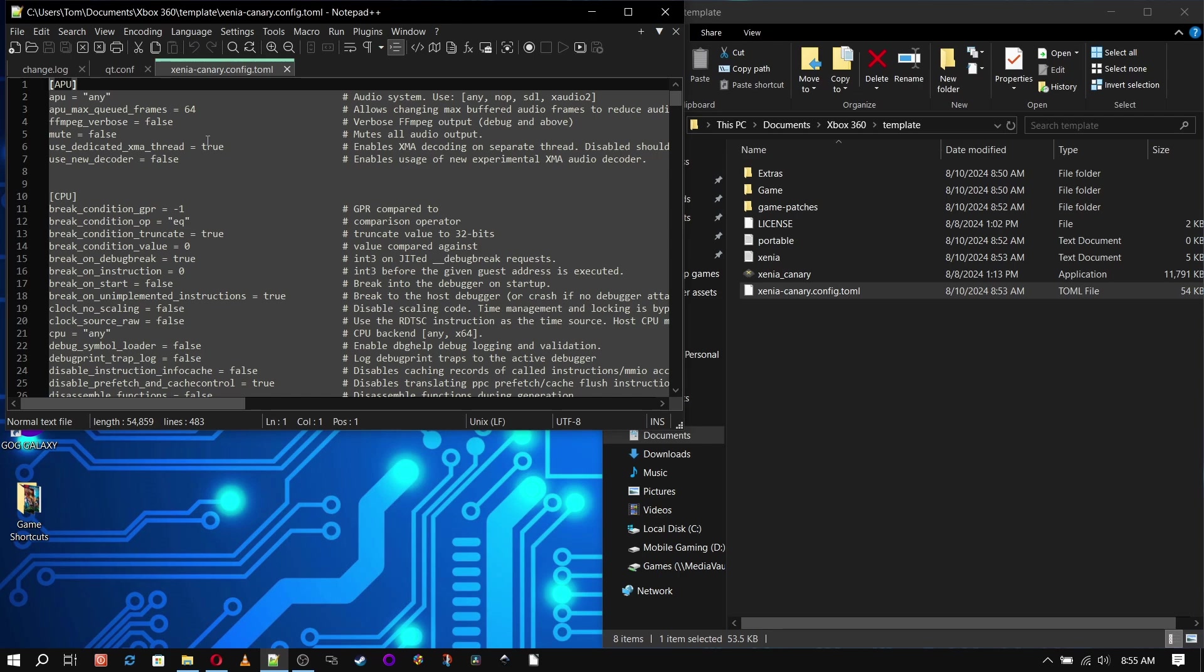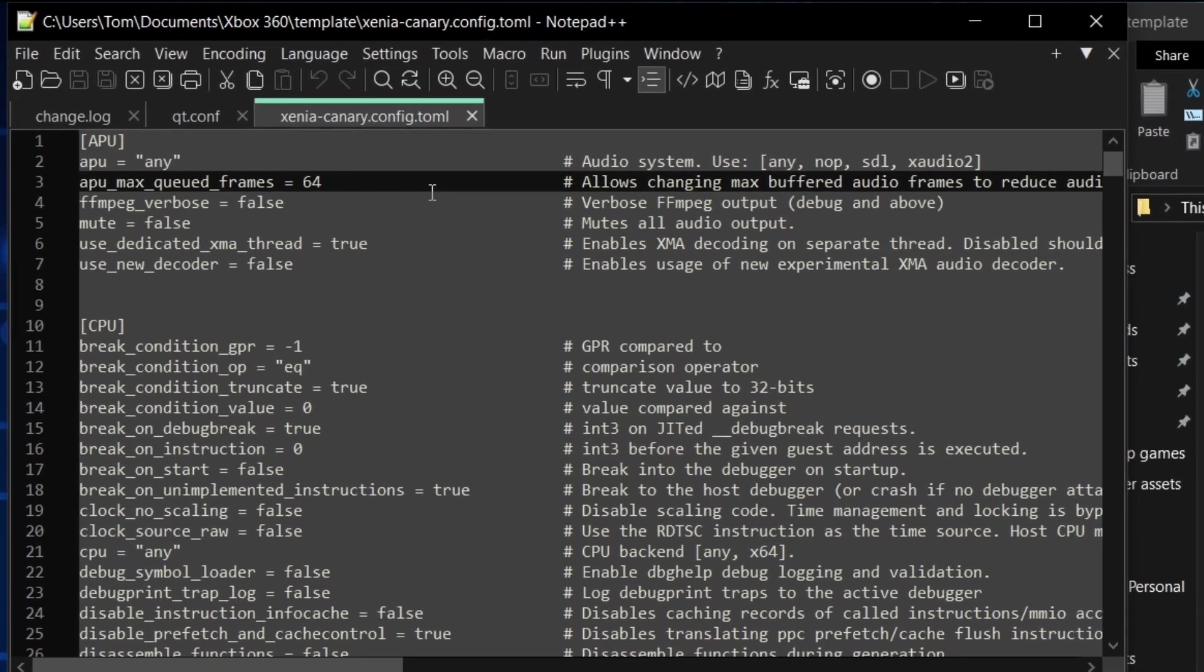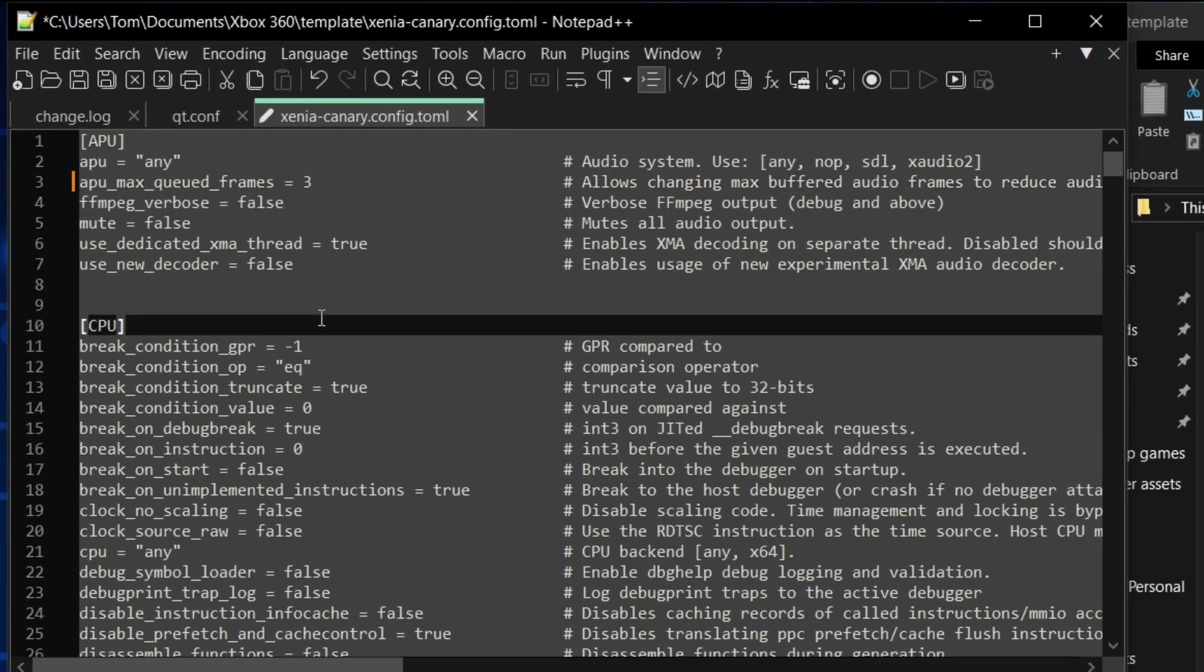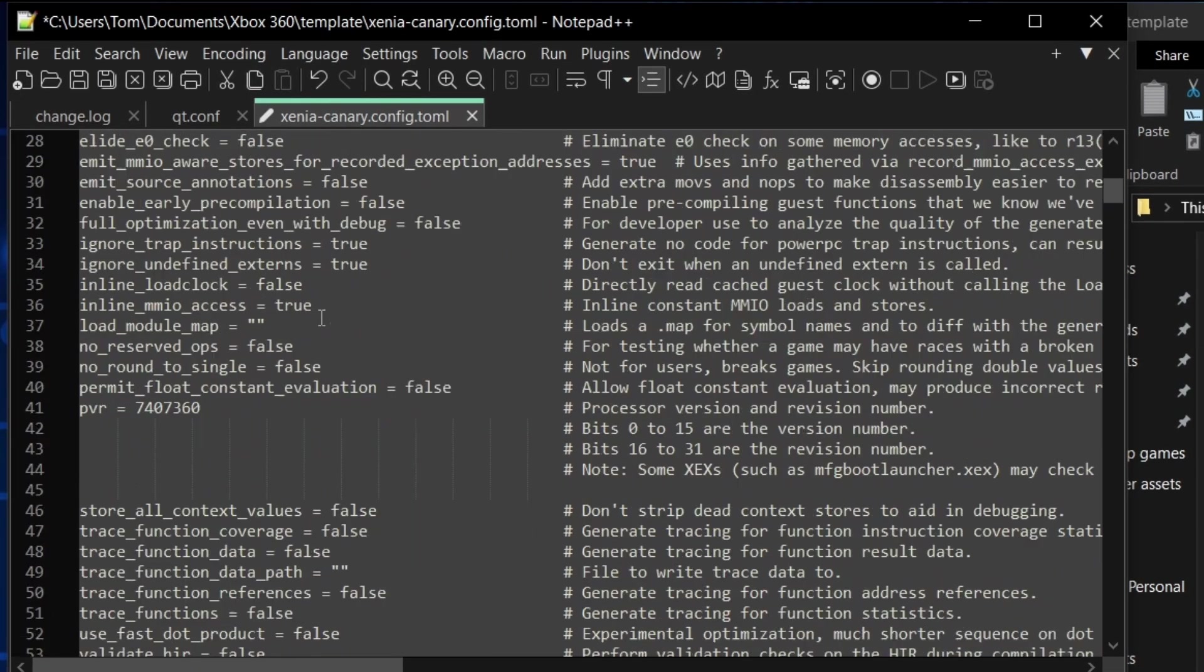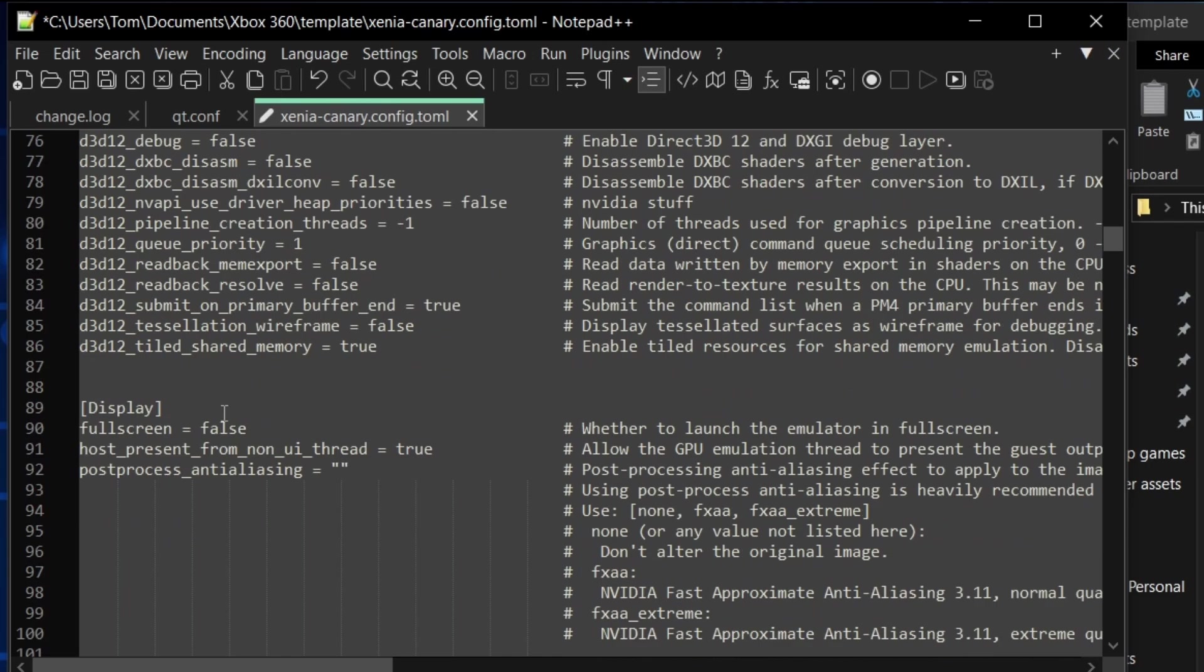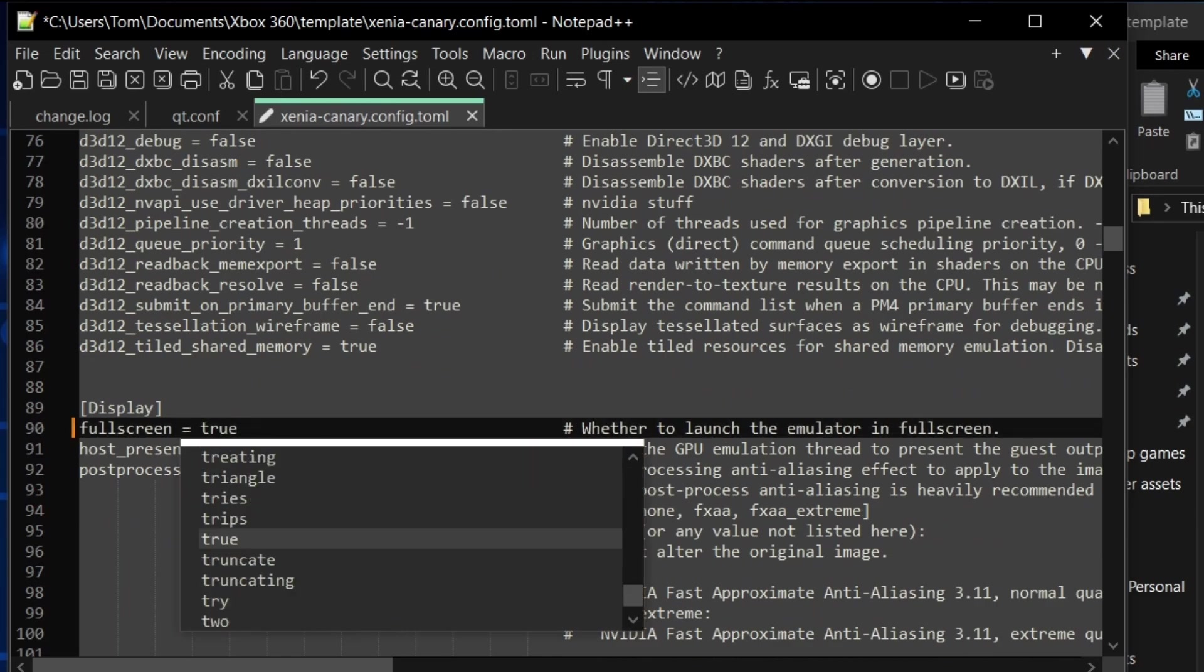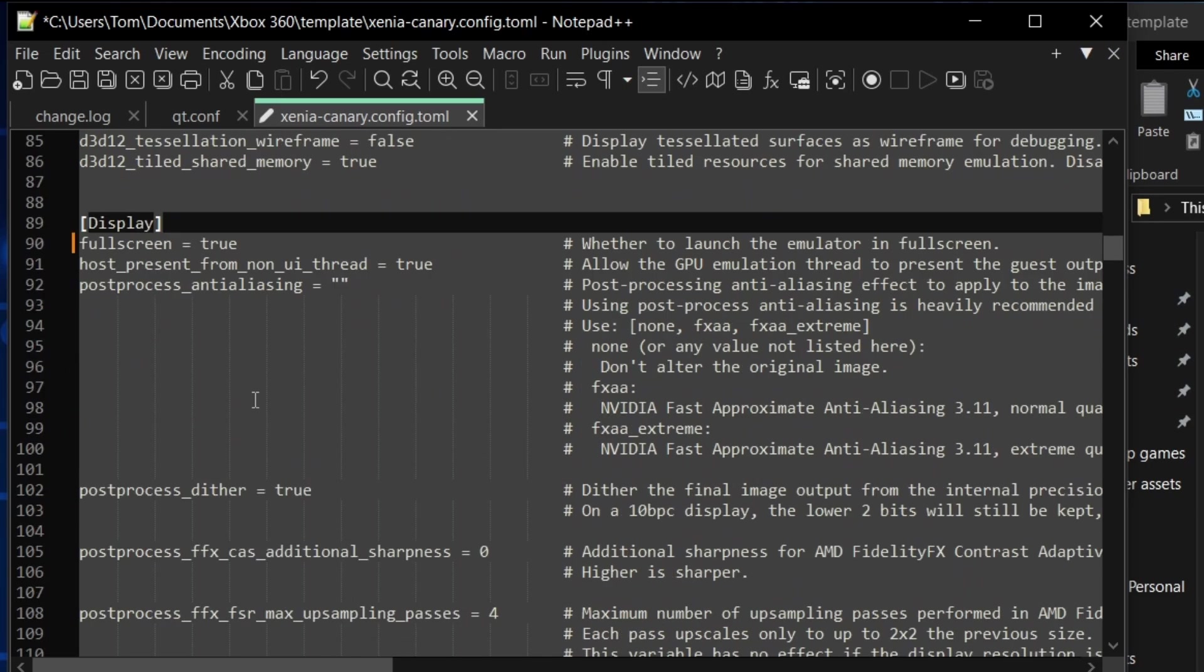Now I'm going to set my APU max queued frames at three because I've had issues with the audio syncing up with the video. And under display, I'm going to set full screen to true because when I double click that shortcut, I want to be ready to go.